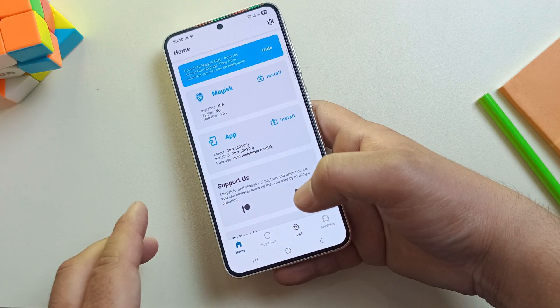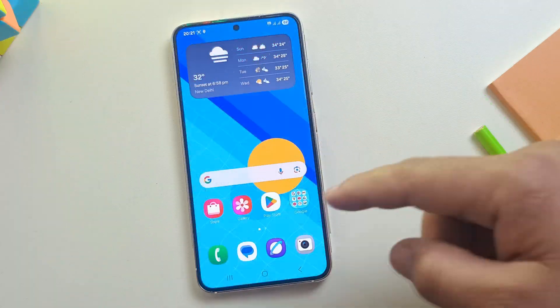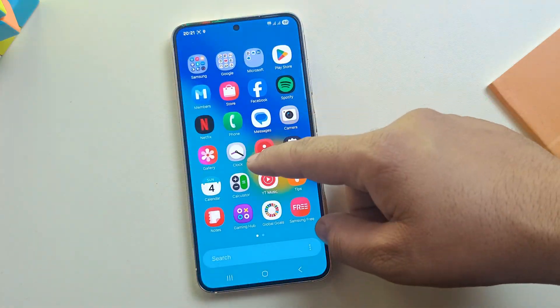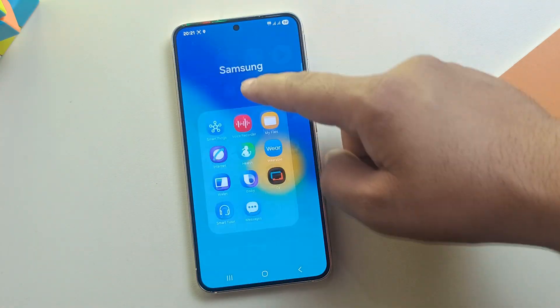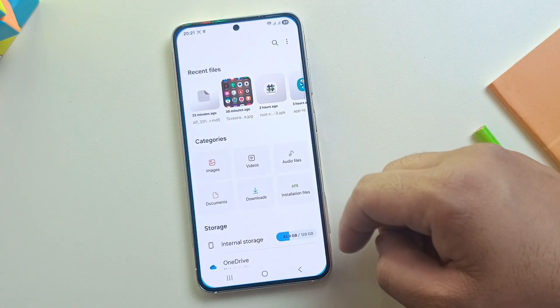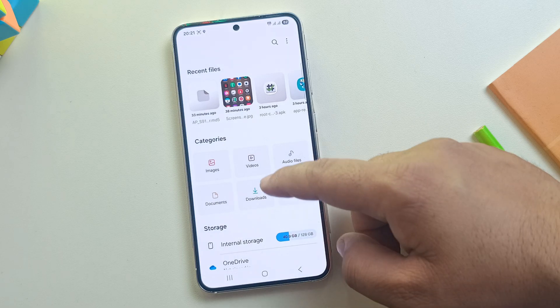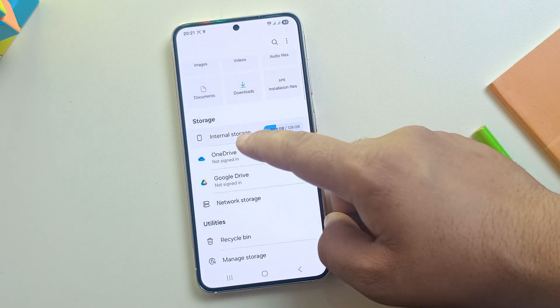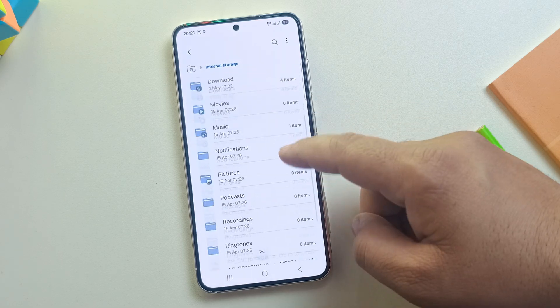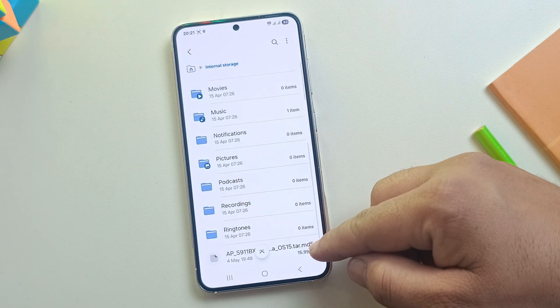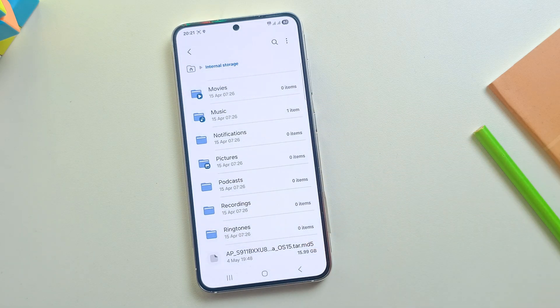Now the first step to root a Samsung device on One UI 7 is downloading the correct firmware. So, let's switch over to the PC screen and I'll show you how to do that.